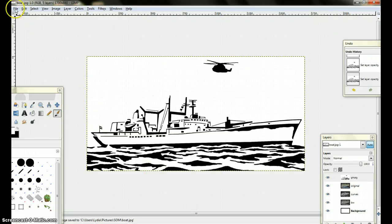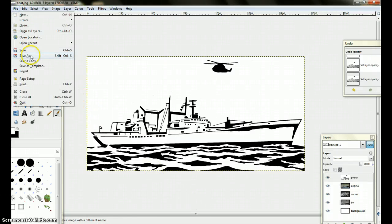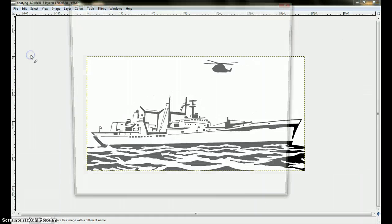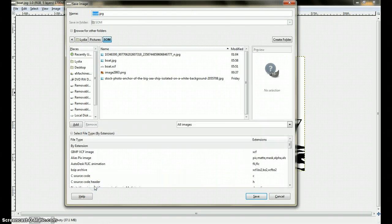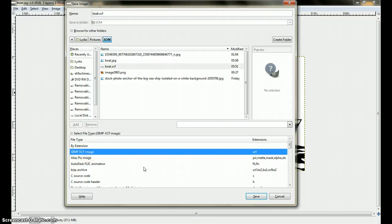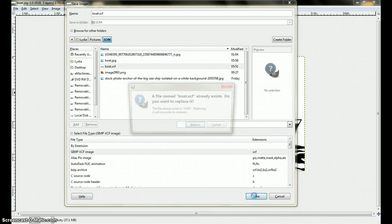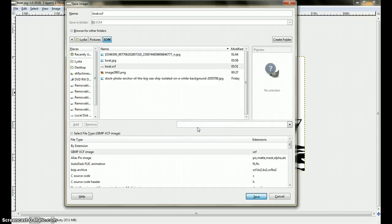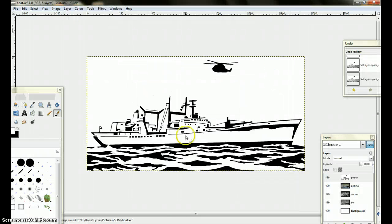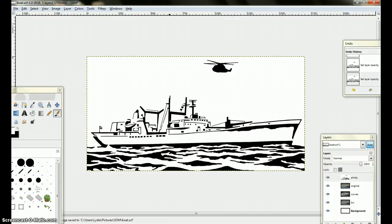I like saving it again as a GIMP file, GIMP XCF image, save, replace. Now we can go to Inkscape and open it up.